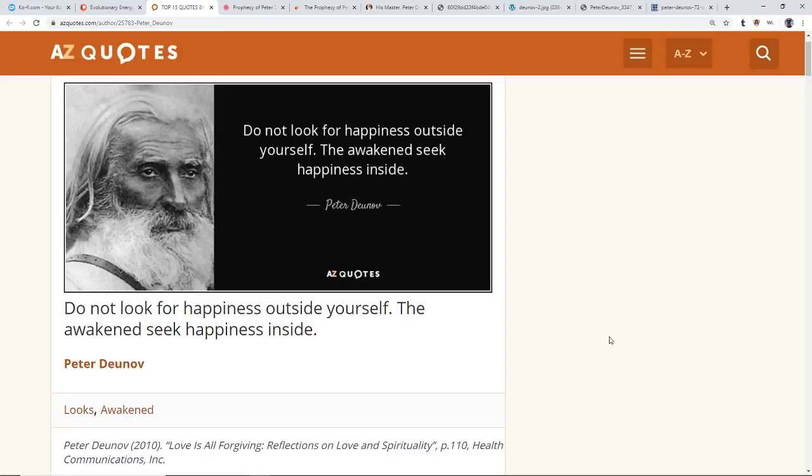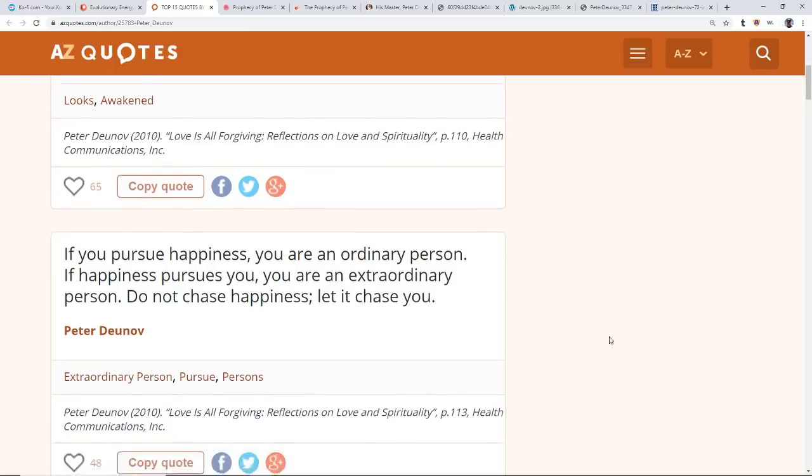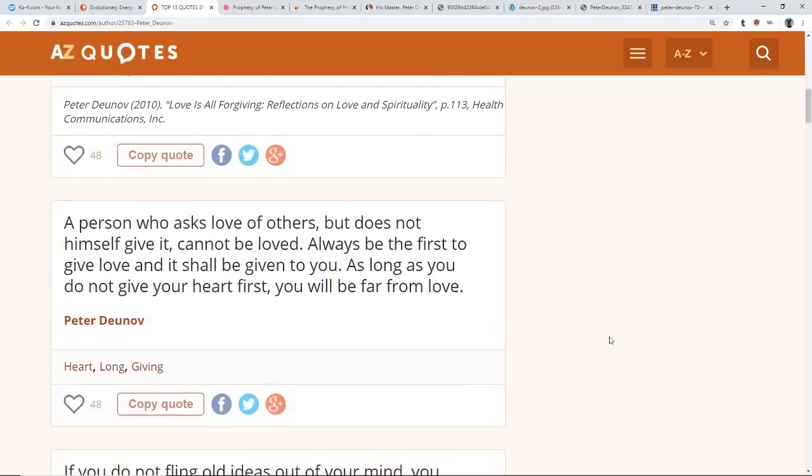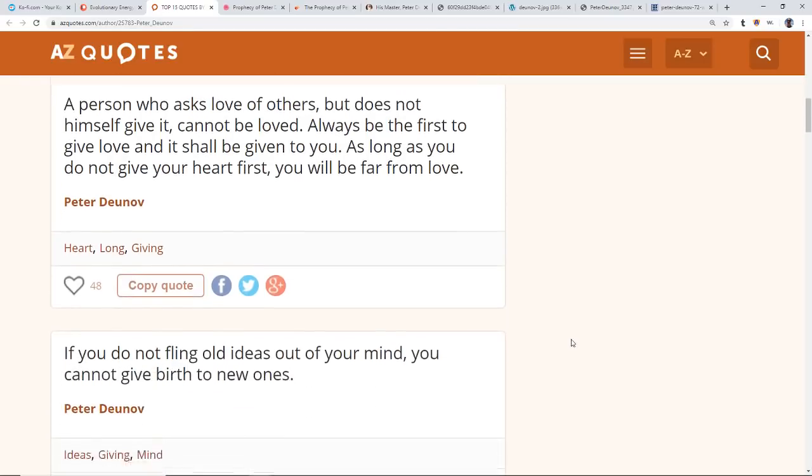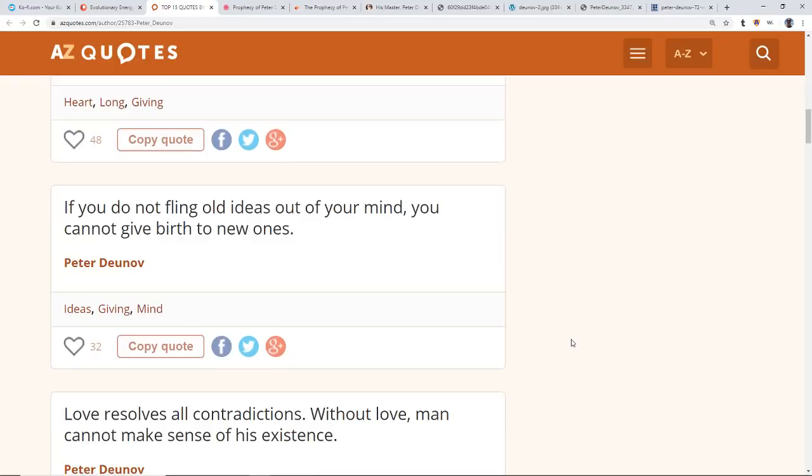These are some of his quotes. Do not look for happiness outside yourself, the awakened seek happiness inside. Very true. If you pursue happiness, you're an ordinary person. If happiness pursues you, you're an extraordinary person. Do not chase happiness, let it chase you. A person who asks of love of others but does not give himself cannot be loved. Always be the first to give love and it shall be given to you. As long as you do not give your heart first, you will be far from love. If you do not fling old ideas out of your mind, you cannot give birth to new ones, and that is so critical. That's one of those things that keeps us in these loops.